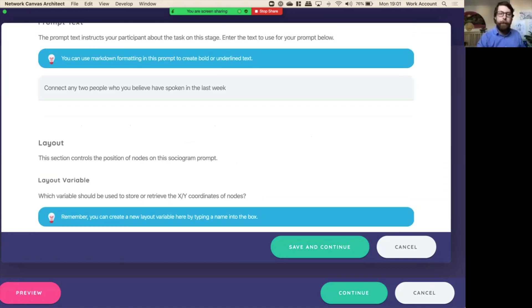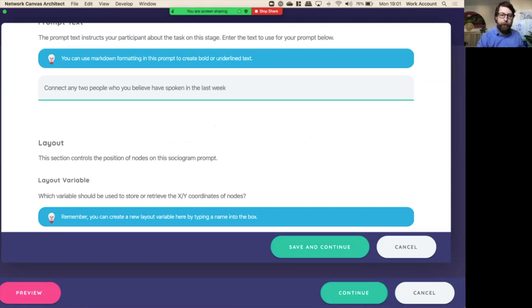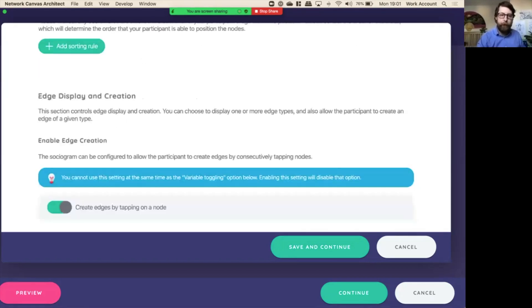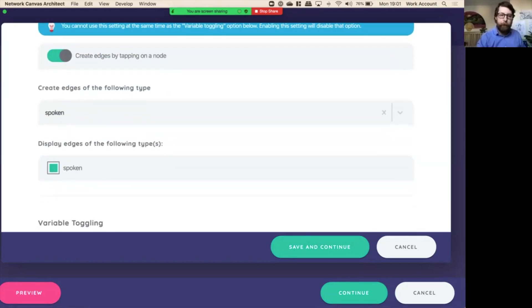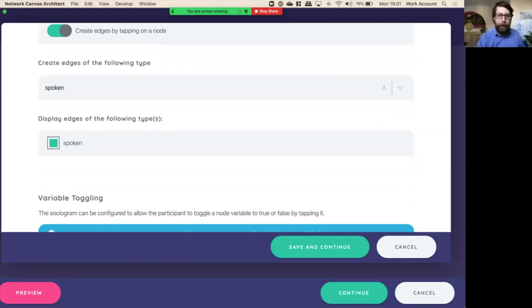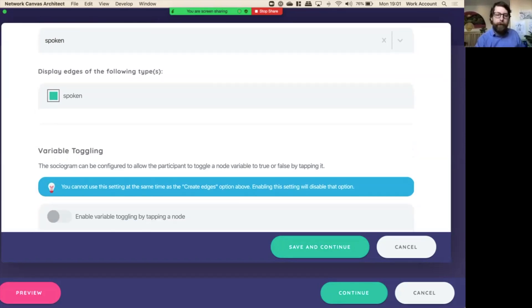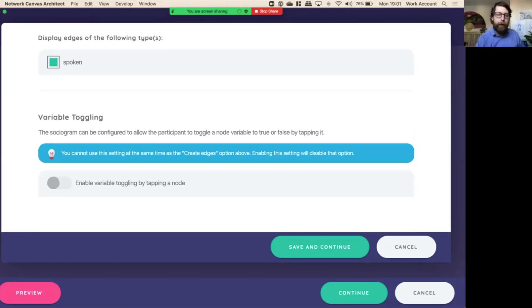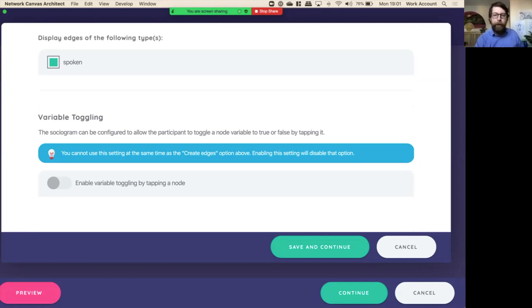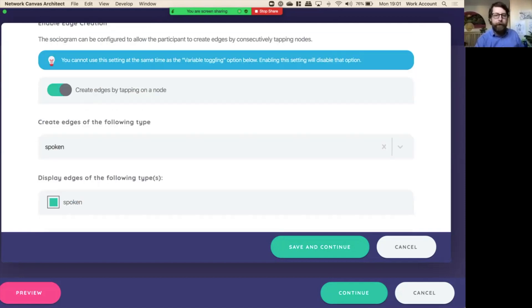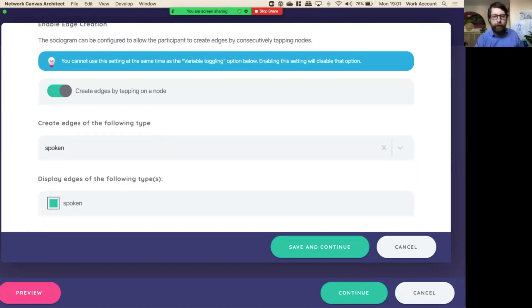So this time we're going to create an edge called spoken. Presumably that would mean something about spoken to in the last amount of time, and indeed we see that here, connect any two people that you believe have spoken in the last week. And now we're going to display those edges as well, of course, kind of makes common sense there. And now you'll notice we don't have variable toggling. You cannot use this setting as the same time it create edges. Enabling this option will disable that one. So we've created edges on this screen, and we're just going to save and continue.